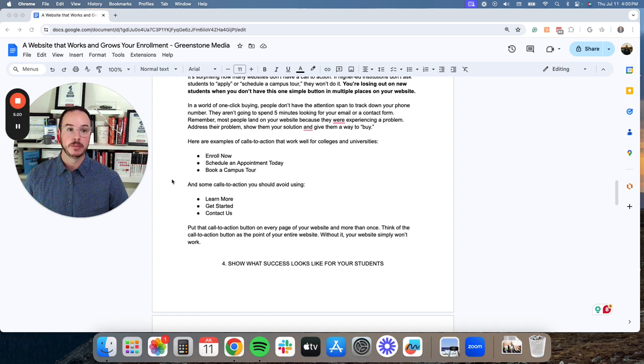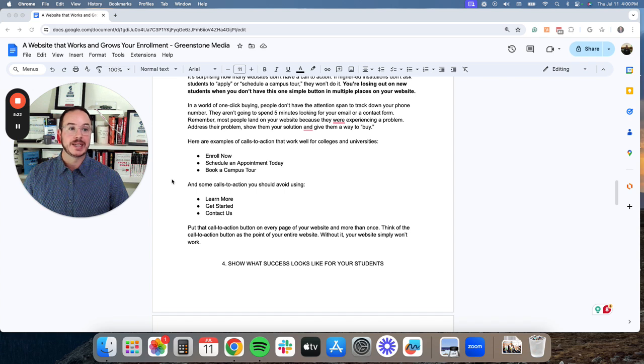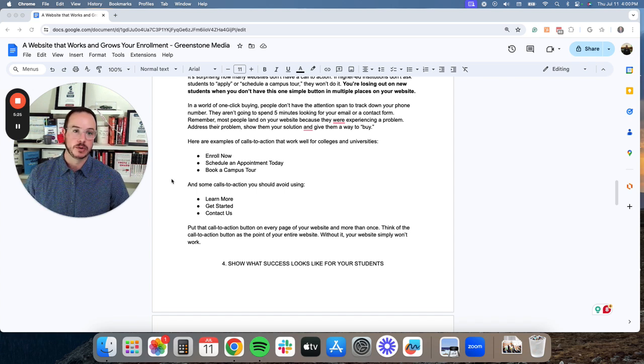Address their problem, show them your solution, and give them a way to buy or enroll.